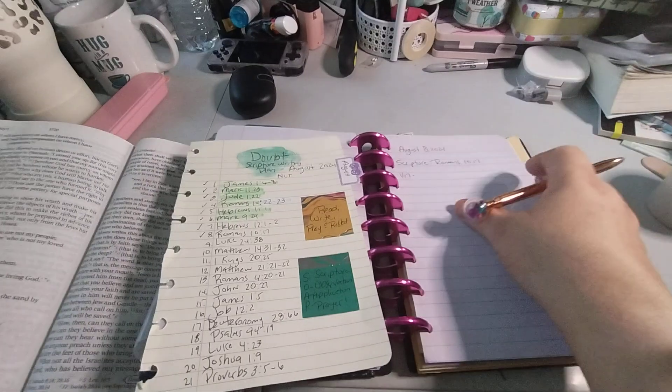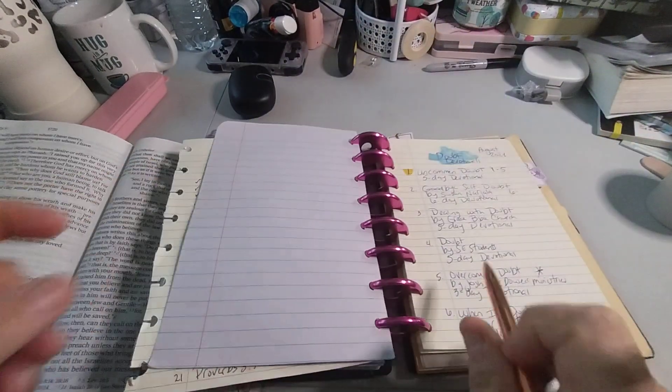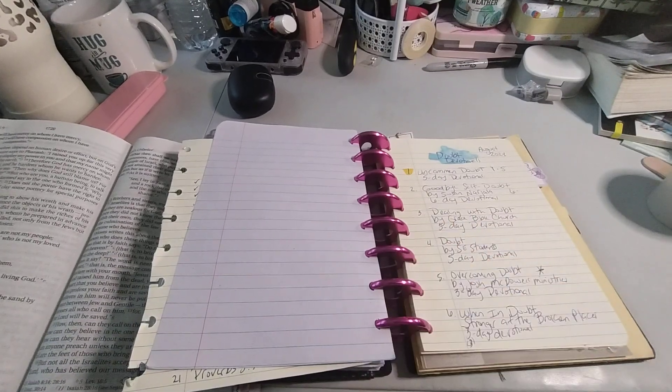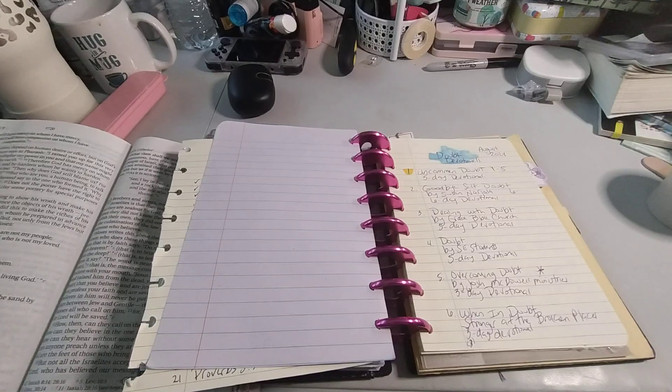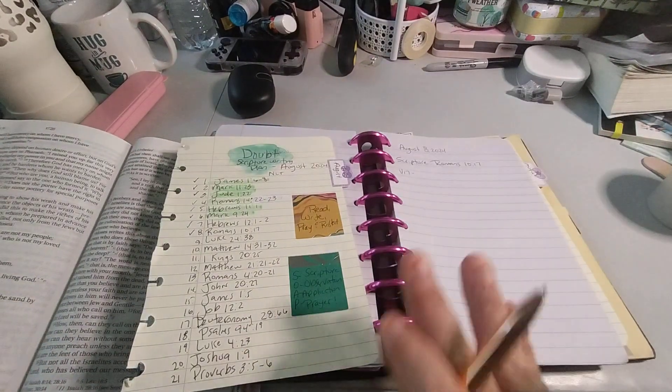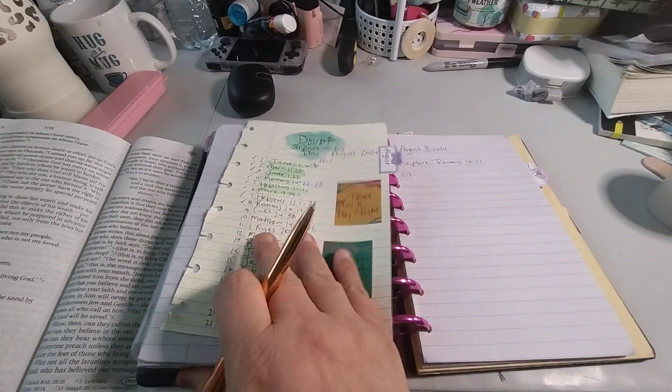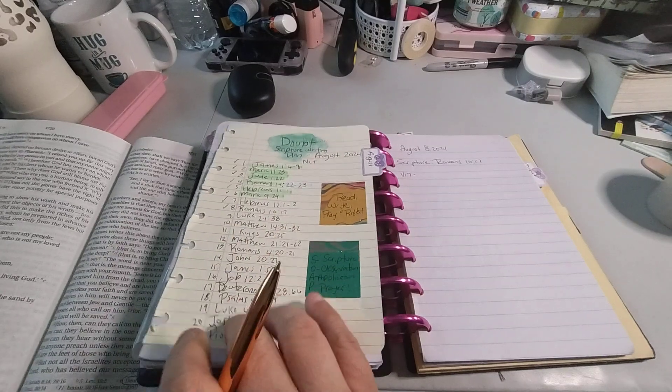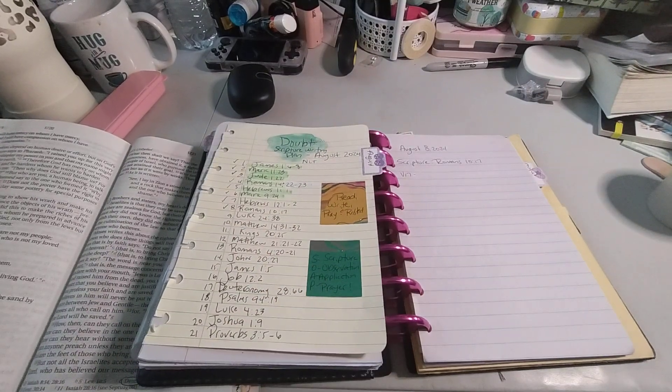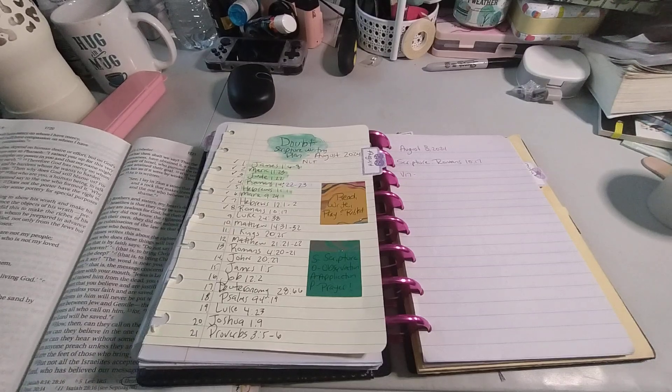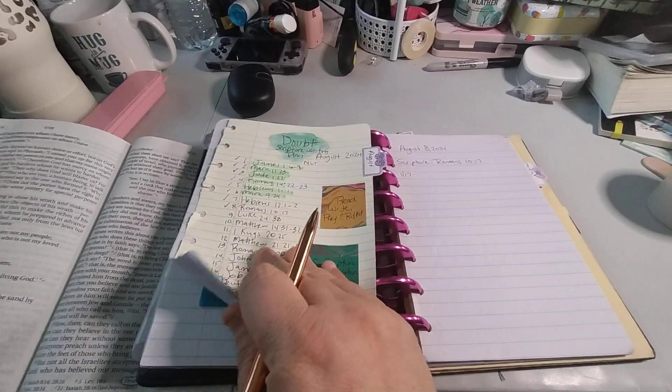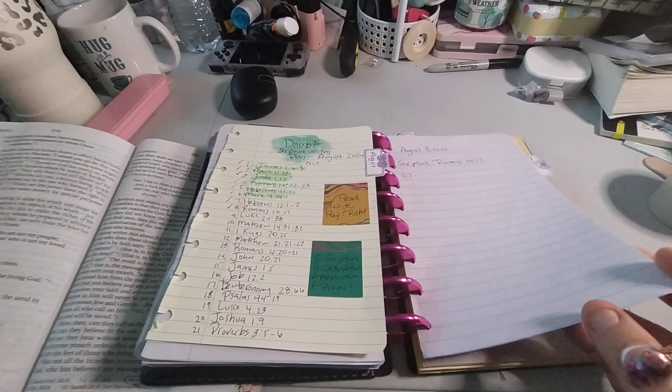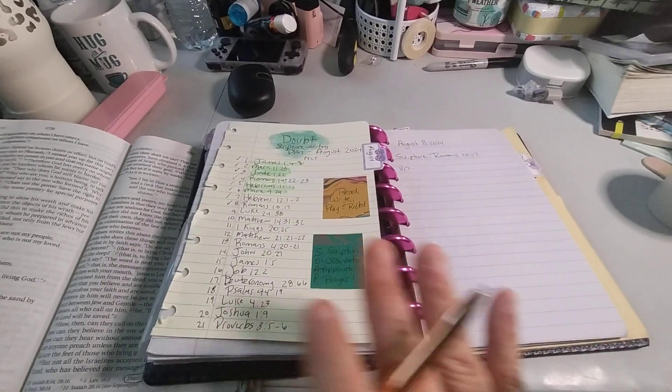I'm going to go ahead and turn to the devotional really quick. We are on Goodbye Self-Doubt by Susan Narjala, a six-day devotional. I definitely need to get July out of here. I still have a few days left in July. I need to film the 27th to the 31st. I need to add paper because I am running low. Let's go ahead and start.